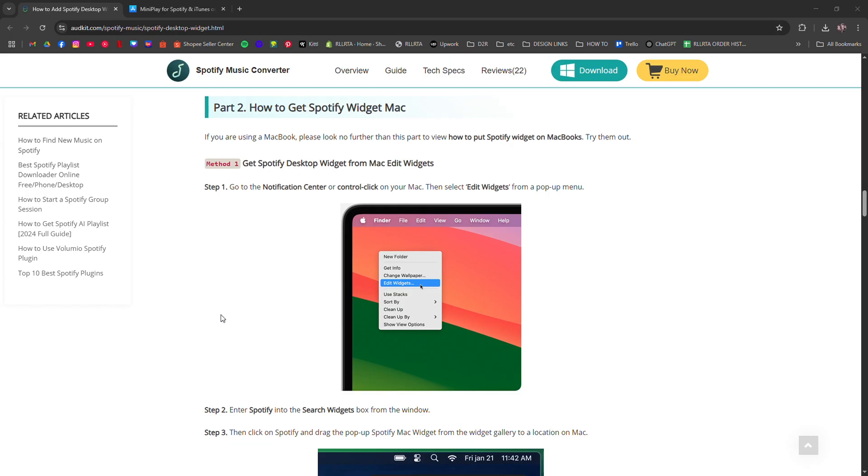First, if you're using macOS Sonoma or later, you can add iPhone style widgets to your desktop.